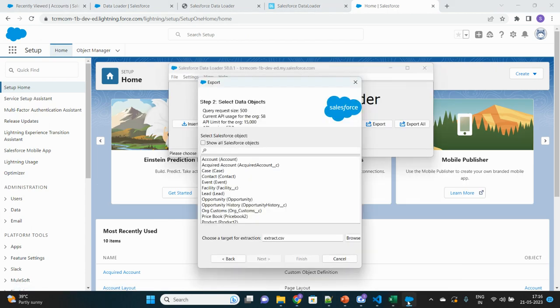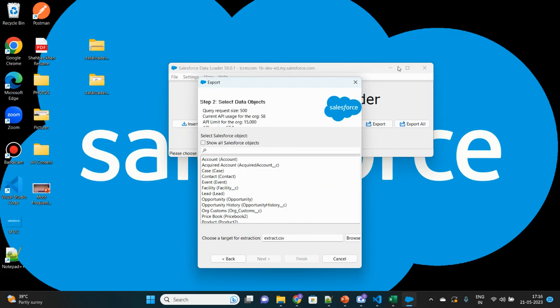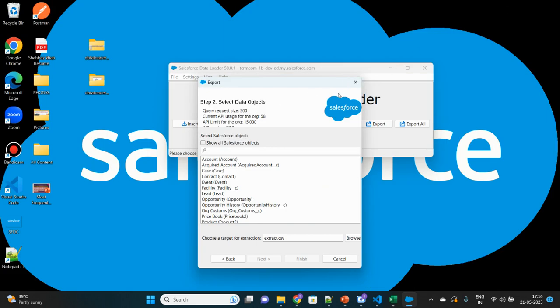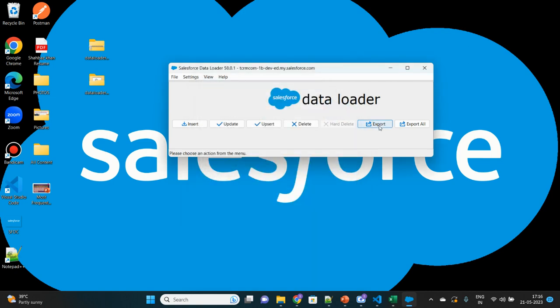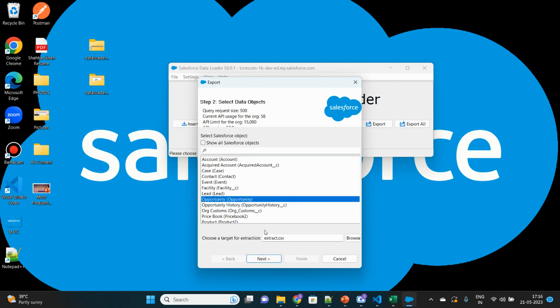Let me go back to my Data Loader application here. Now you see it has been authenticated. Since I've clicked on Export, it is asking me to choose the object which I want to export. Let me click Export again. Since now I'm already logged in, you can see on the top of this page, this is the username that I'm logged in with. Now let's select another object called Opportunity to be queried.